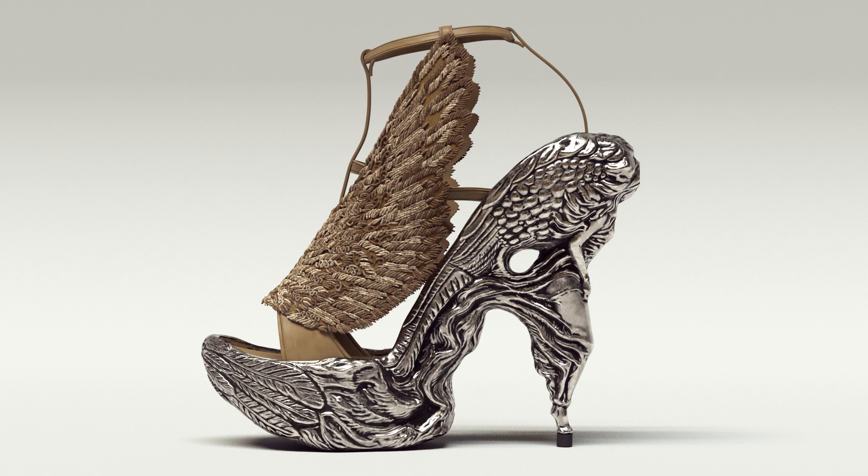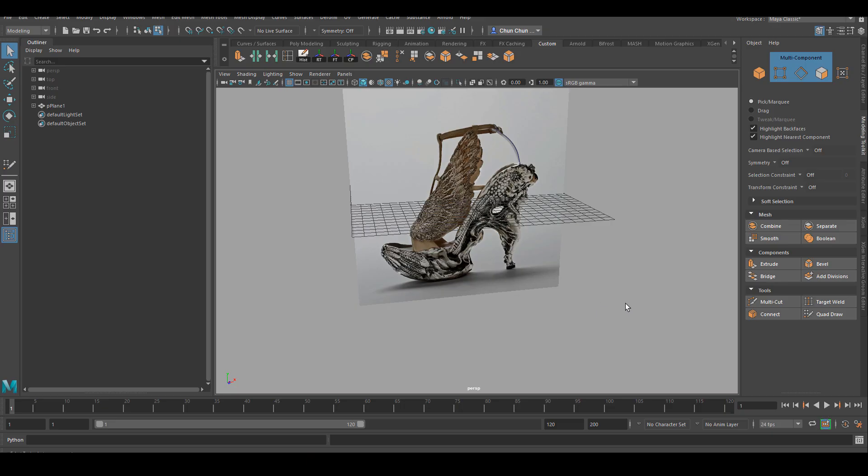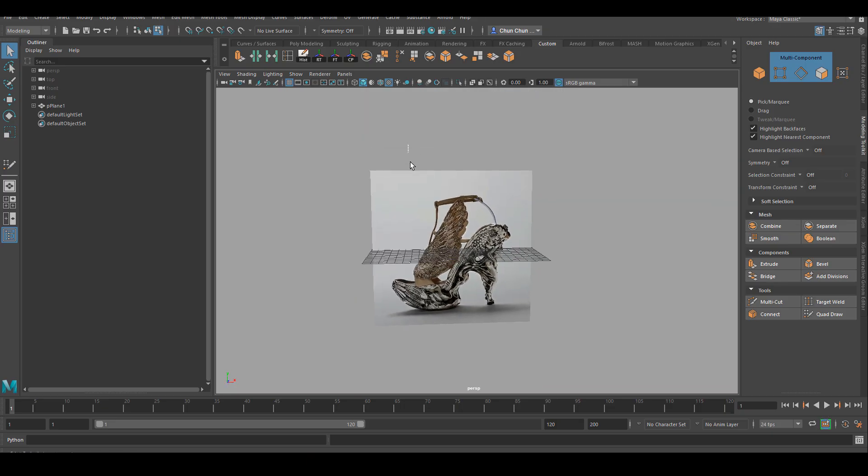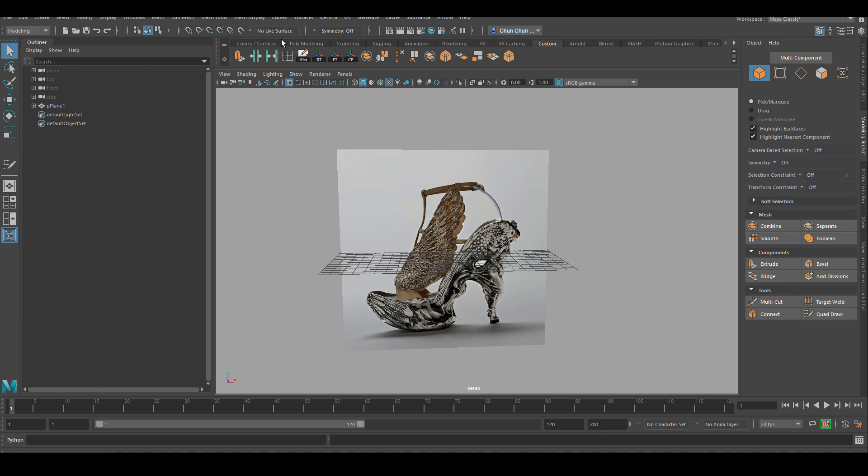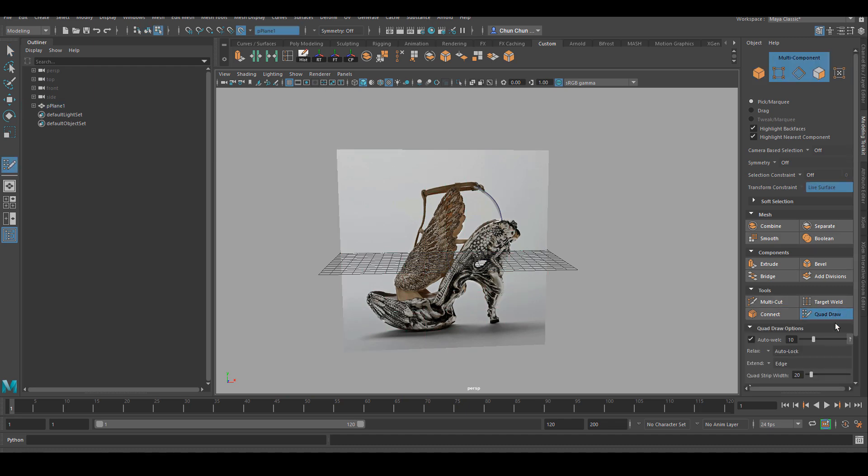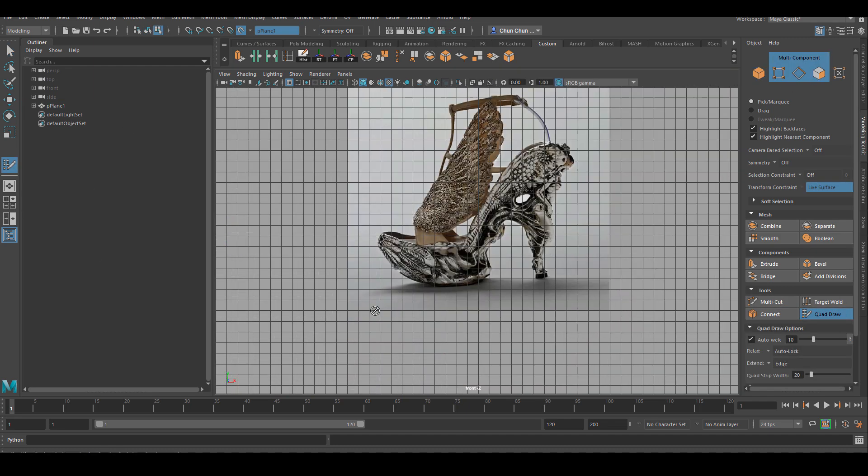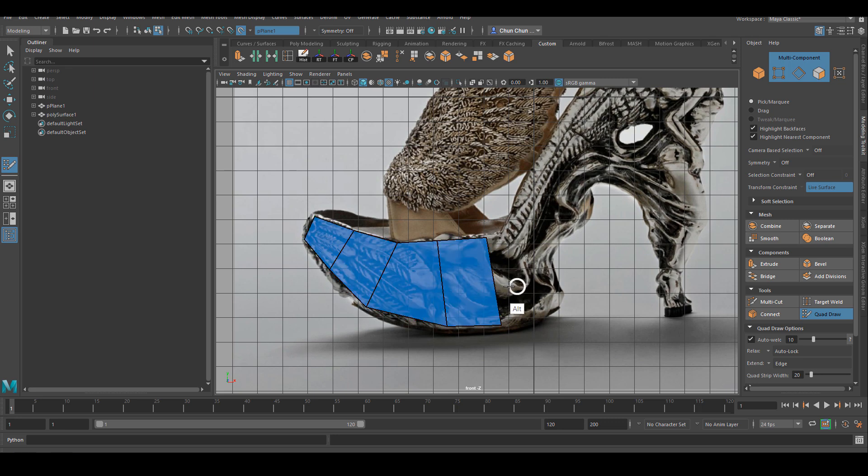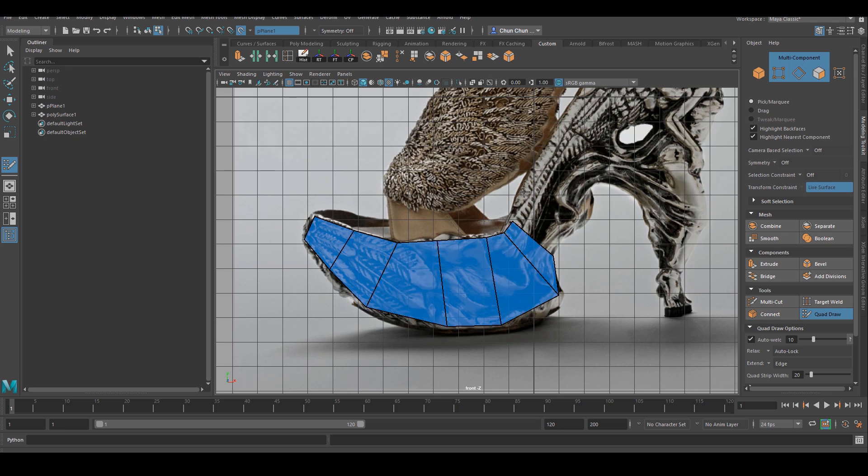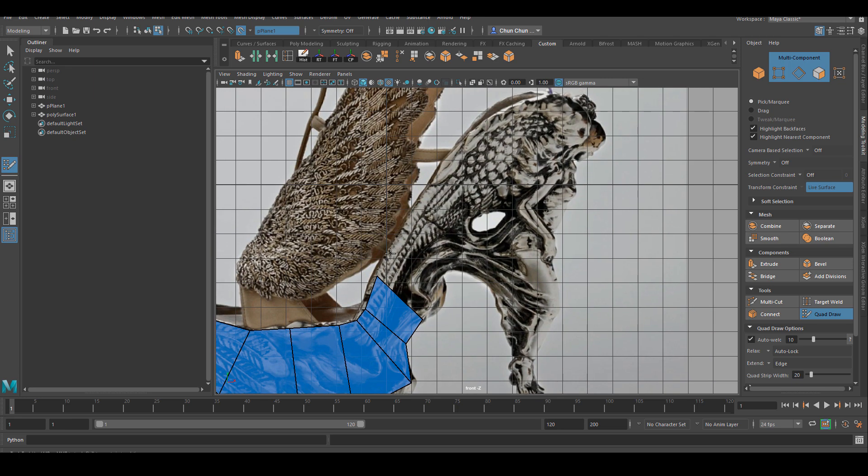The first thing I'm going to do is create an image plane for the only reference I have. I was trying to look for another reference from the front to give me a better idea of the proportion but I couldn't. This is the only photo I have but it's a good side view, so I thought I would be able to recreate everything from just this one view.